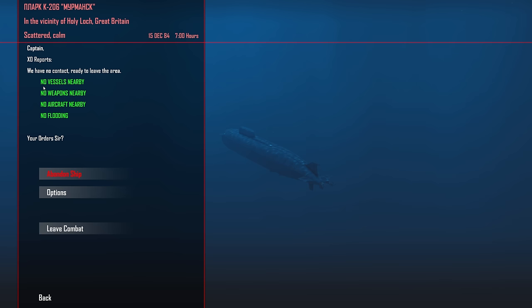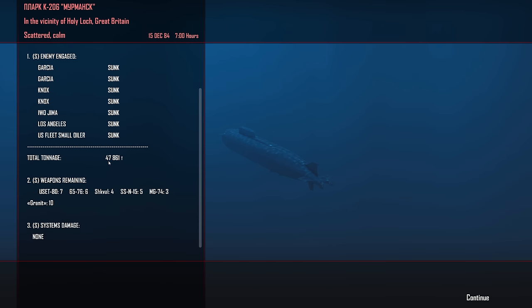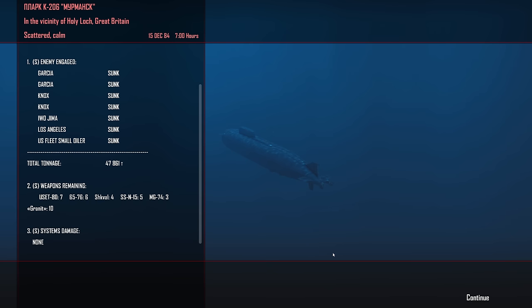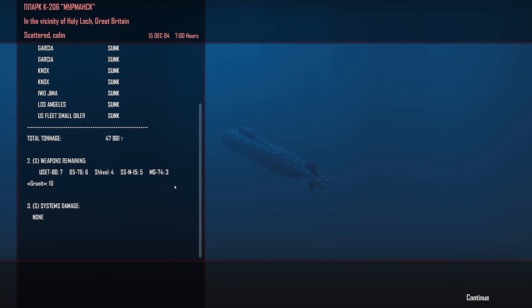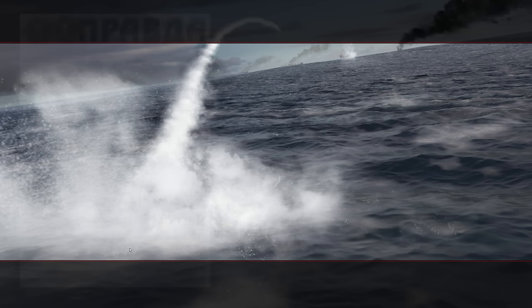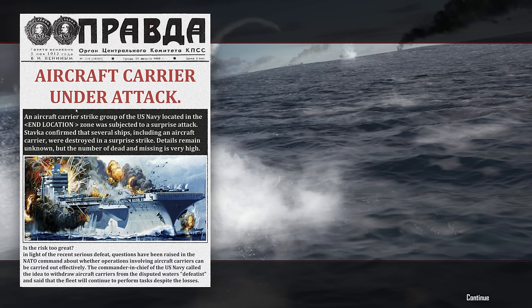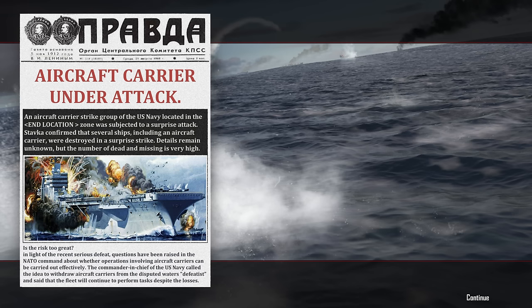I think that's everything. We're good to go. K206 on December 15th, 1984. Let's go ahead and leave combat. We destroyed everything. Small fleet oiler, Los Angeles, it was not an Essex, it was an Iwo Jima, that's what it was supposed to be. Two Knoxes and two Garcias, total of 47,861 tons. Overall pretty darn cool if I do say so myself. Great job. The neutralization of the strike group has safeguarded the movement of our own fleet in the North Atlantic. Aircraft carrier under attack.